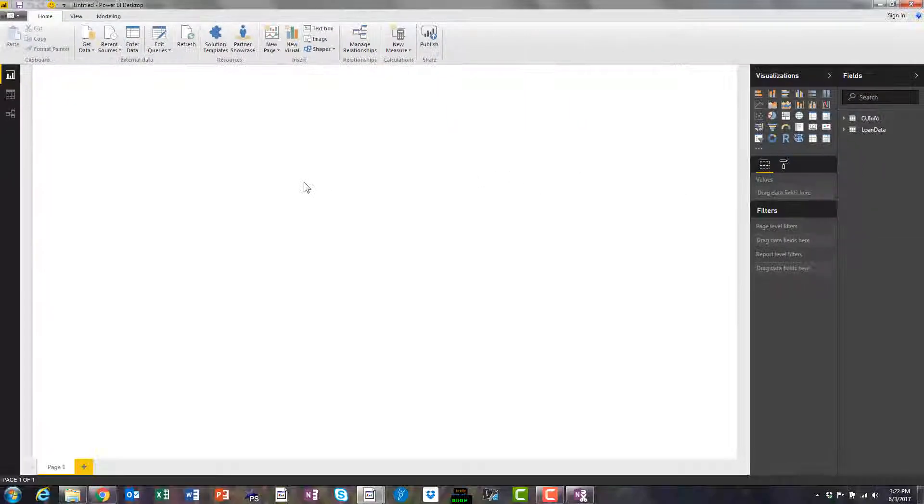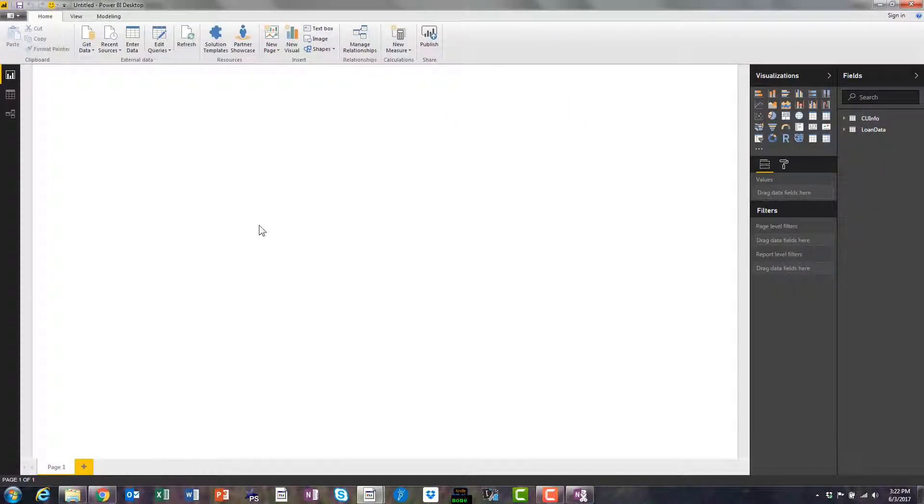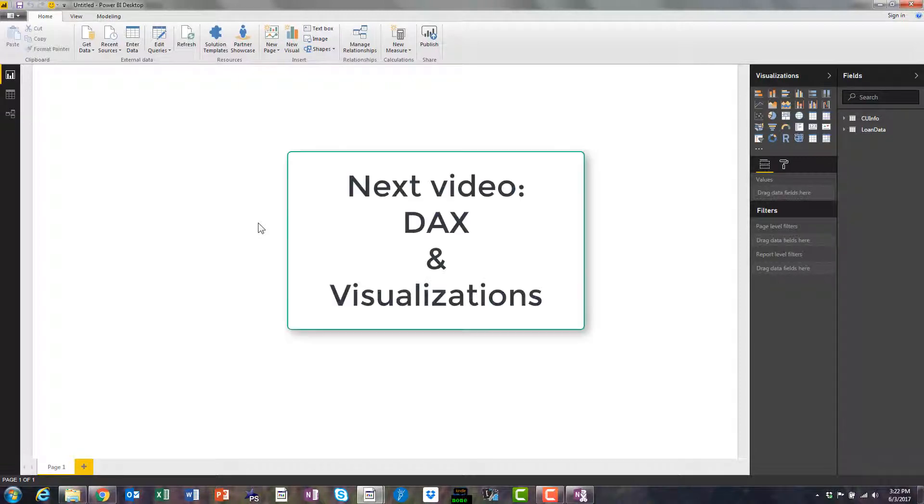We'll come back over here. At this point we've loaded the data that we want. We'll go ahead and end the video for right now. In the next video we'll dive into some of the DAX formulas and some of the visualizations to get you started. So thanks for watching.